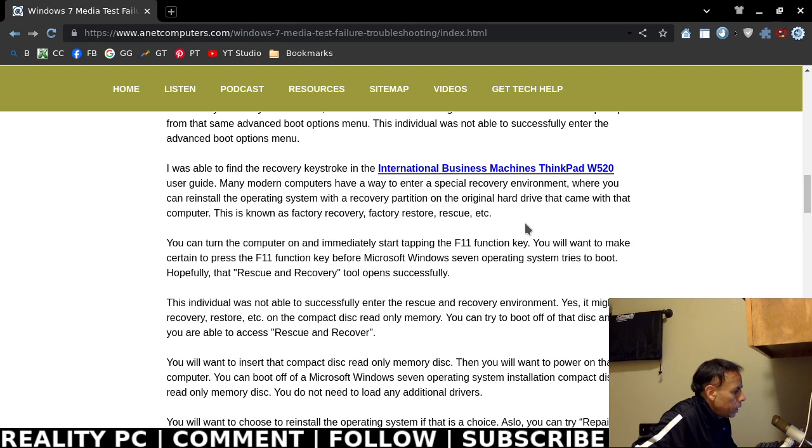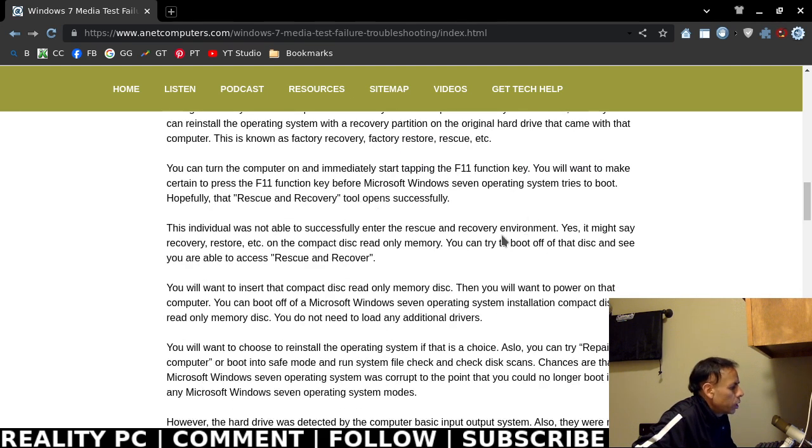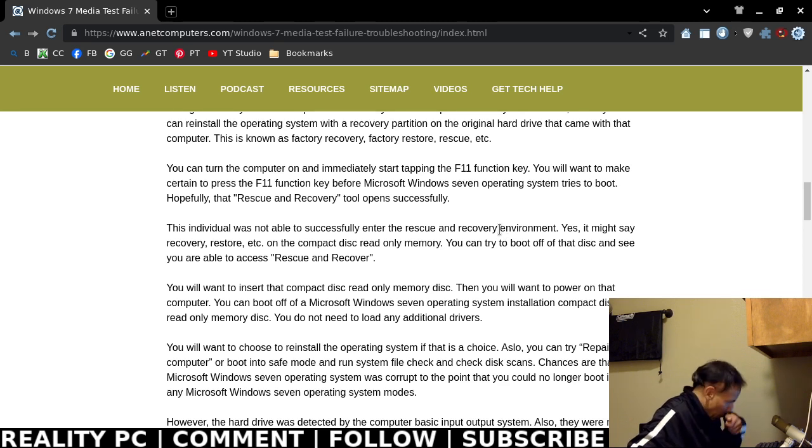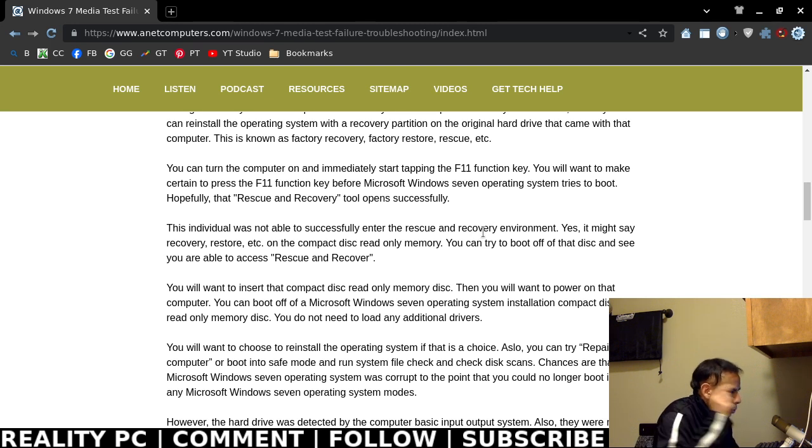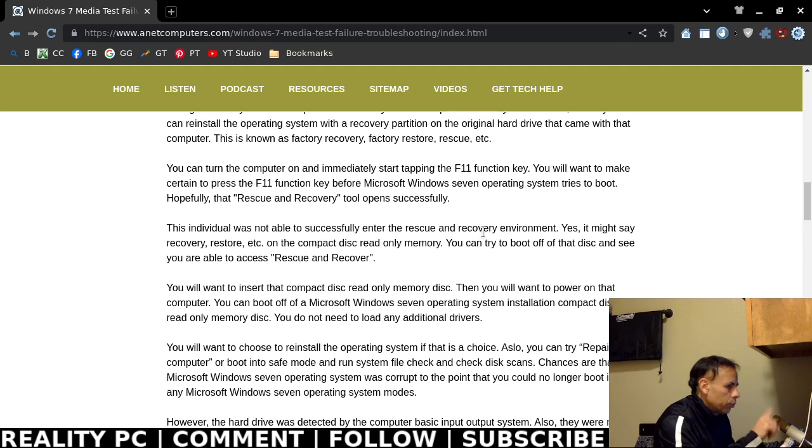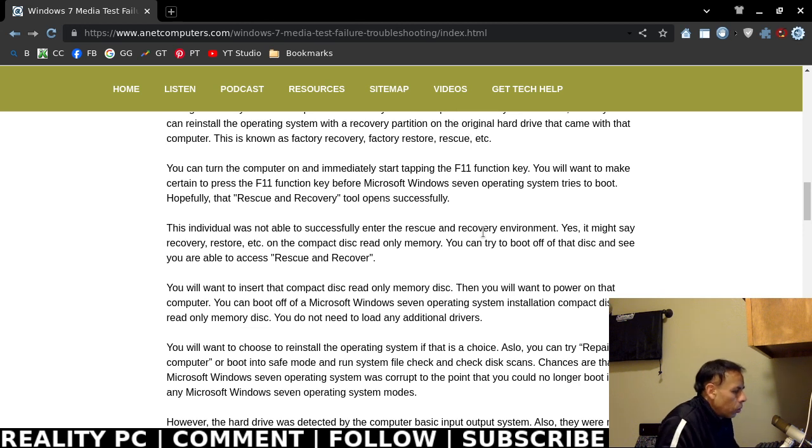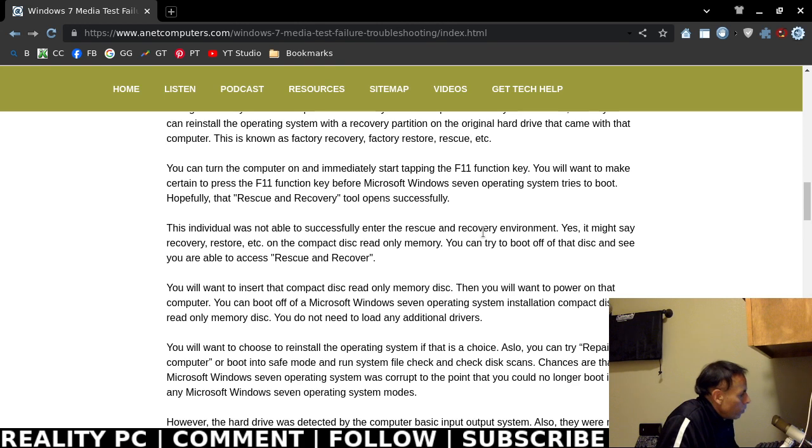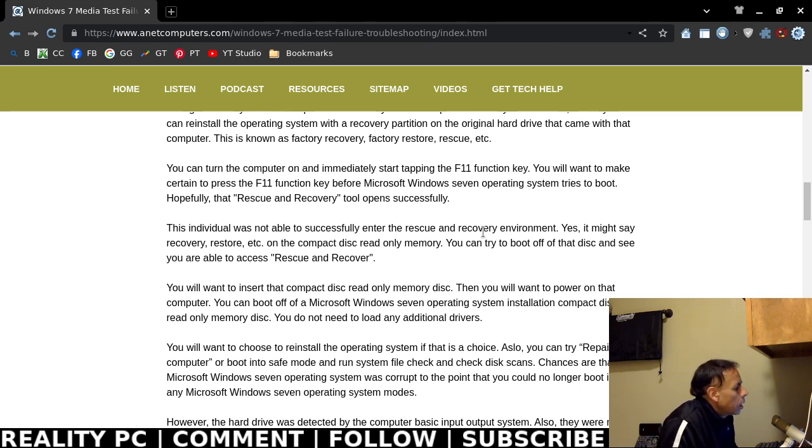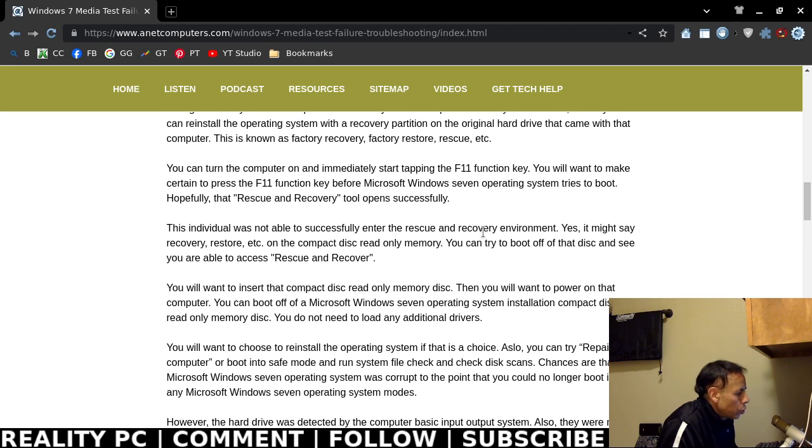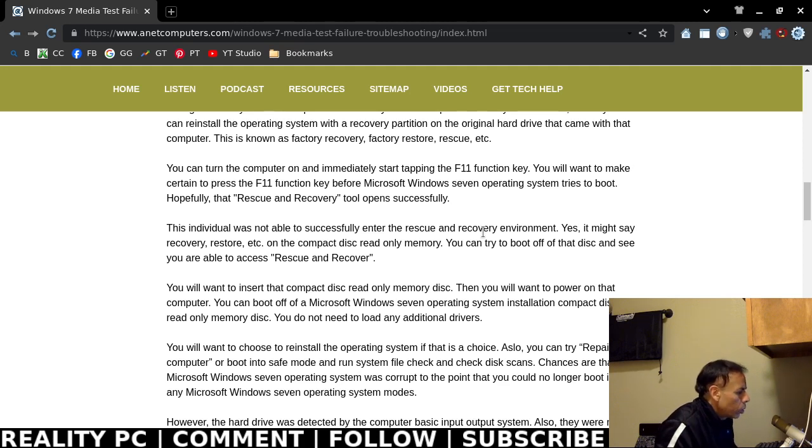On this specific computer, an IBM ThinkPad W520, you would have to look up on the internet or if you have the user manual or you already know, you're going to have to find out the keystroke or keystrokes to enter the recovery mode. This computer, you would press the F11 function key as soon as you turn on the computer, and that's as soon as you turn on the computer and before Microsoft Windows 7 tries to boot.